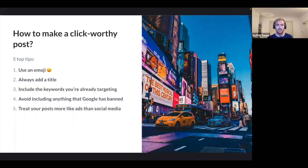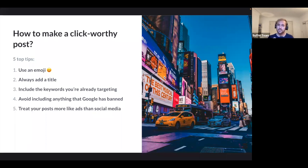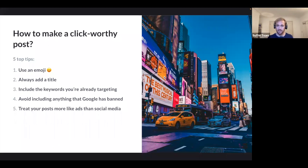Quick recap of Joy's five tips: use emojis; always add a title; include keywords you're targeting; don't do things that will get you banned — keep posts relevant to your business; and treat posts like ads, not social media. Drop in a coupon code or an offer — that'll get people to click on your business.